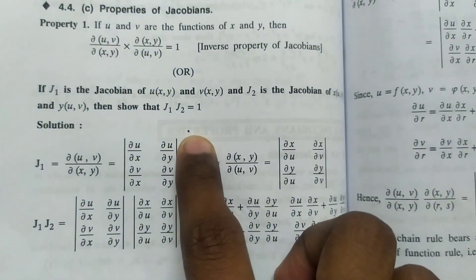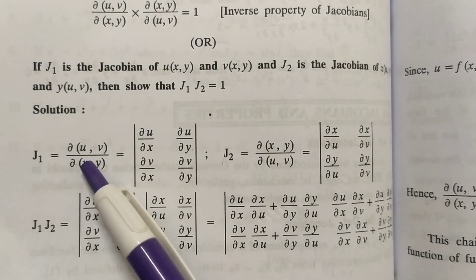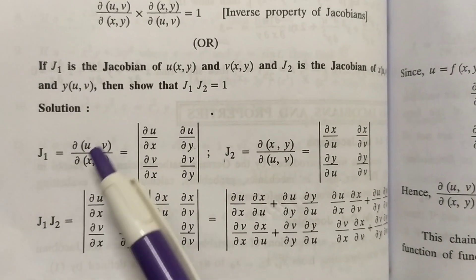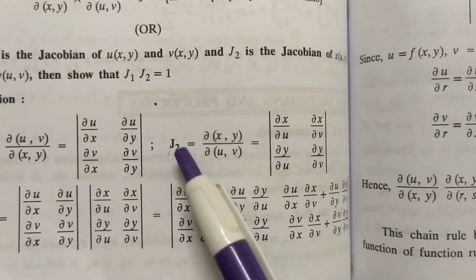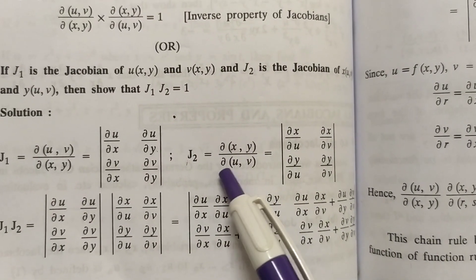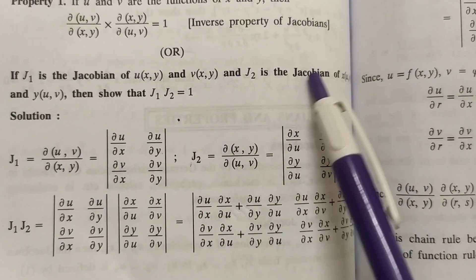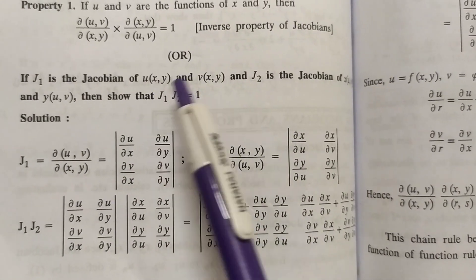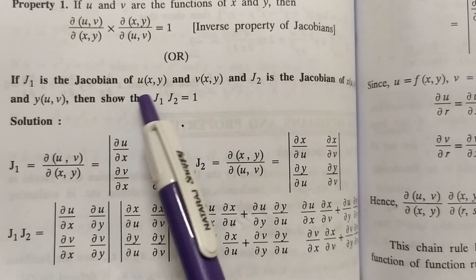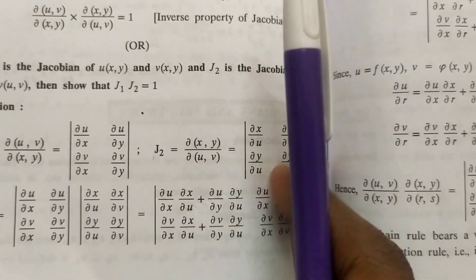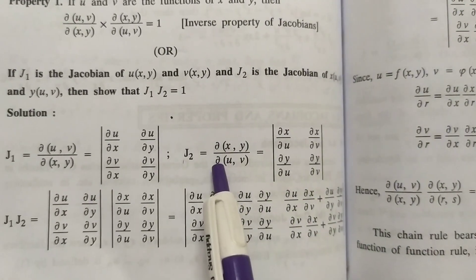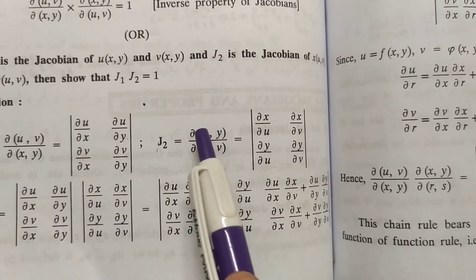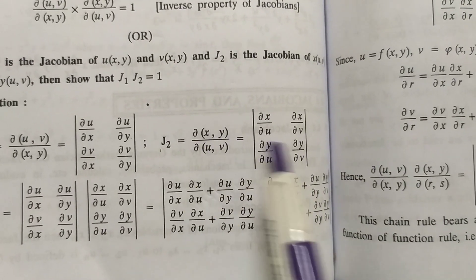Let us write out J1 which is ∂(u,v)/∂(x,y): the determinant of ∂u/∂x, ∂u/∂y, ∂v/∂x, ∂v/∂y. Then for J2 which is ∂(x,y)/∂(u,v): since x and y are in terms of u and v, we put u and v in the denominator. So J2 is the determinant of ∂x/∂u, ∂x/∂v, ∂y/∂u, ∂y/∂v.